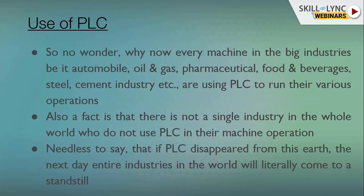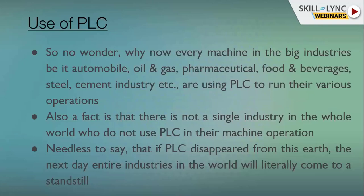It's no wonder why in every industry — be it automobiles, oil and gas, pharmaceutical, steel, cement, wood, and beyond — PLCs are used to run machines. It is a fact that not a single industry on this earth does not use PLC. If one day PLCs disappeared, the entire machinery in industry would come to a standstill.